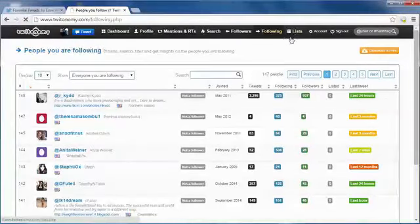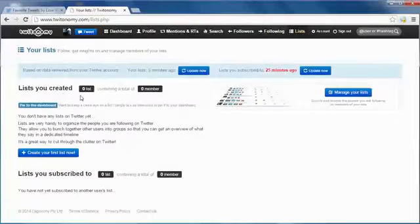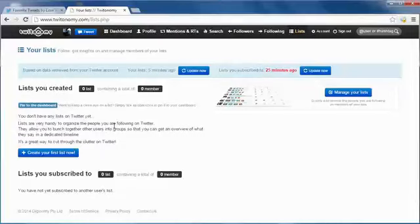Or you can unfollow people in any category. In the list, we don't have any list so we don't need it. You can see the list here, it will show you the list you created or the list you are member for.